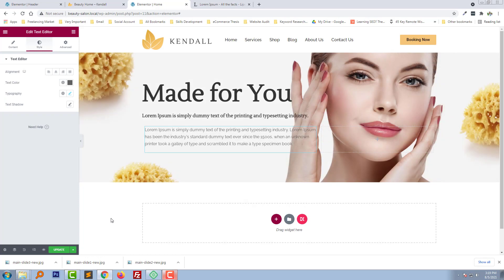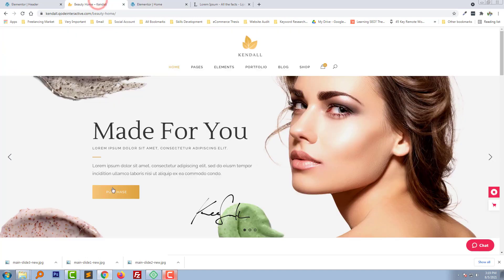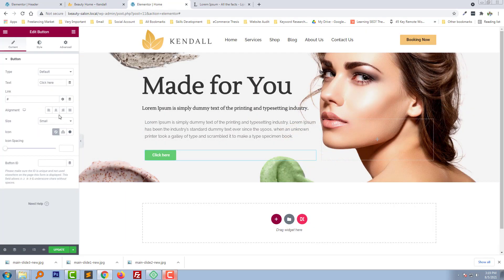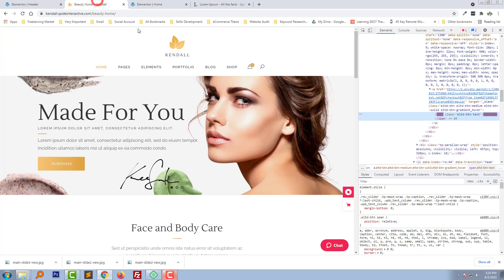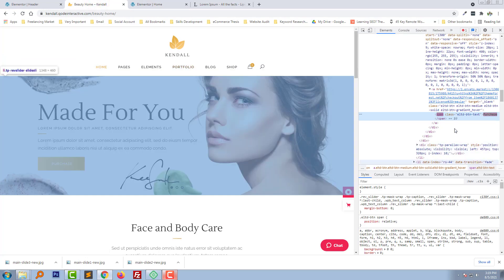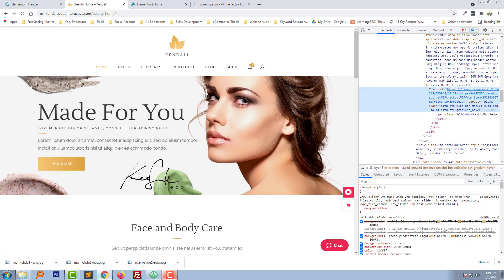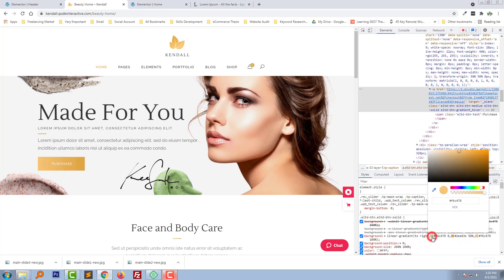We have added the text and the slider looks good. Now we need to add a button right here — a Purchase button. Set the button color.